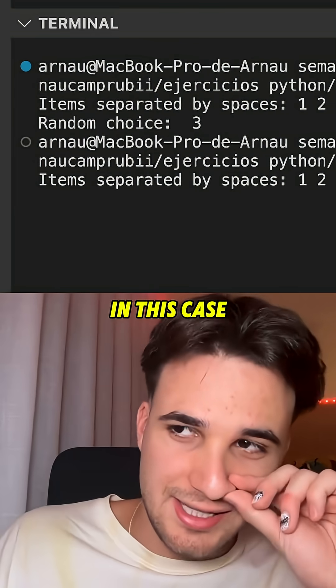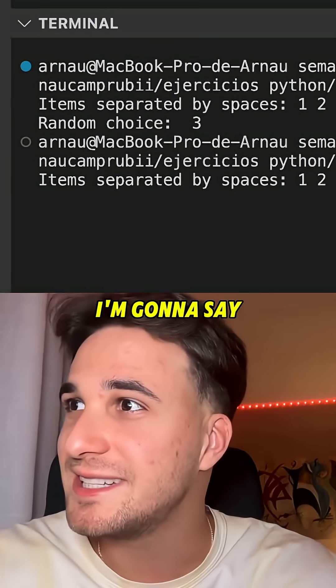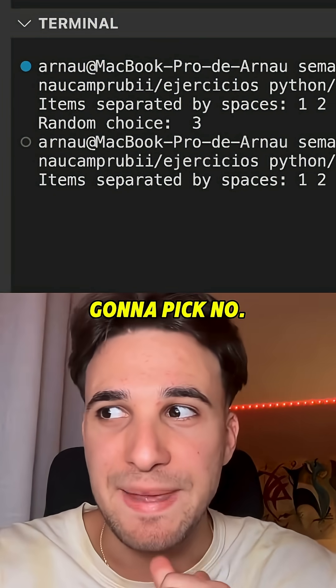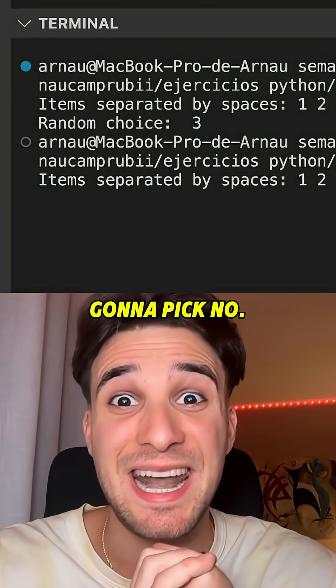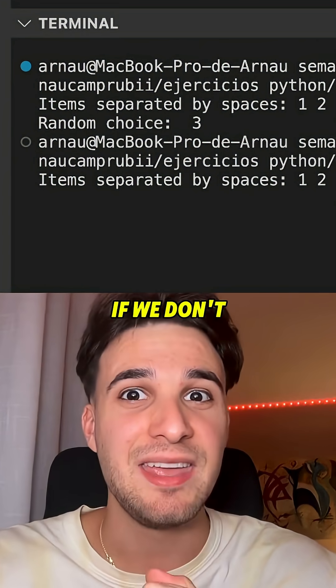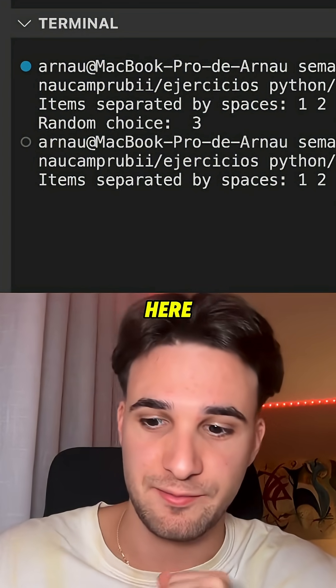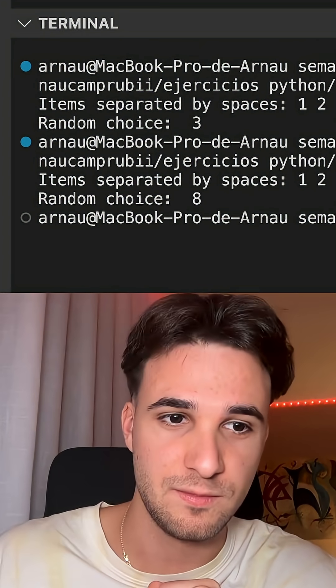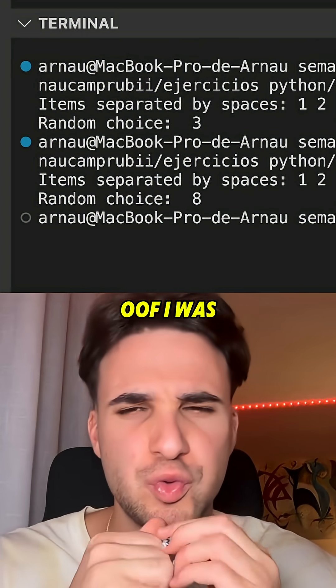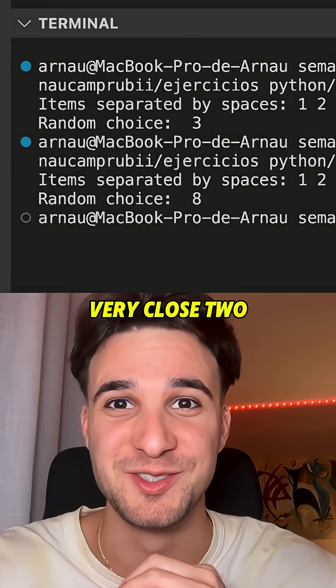Okay, in this case I'm gonna say that we are gonna pick number nine. If we don't pick number nine, the video ends here. I was very close.